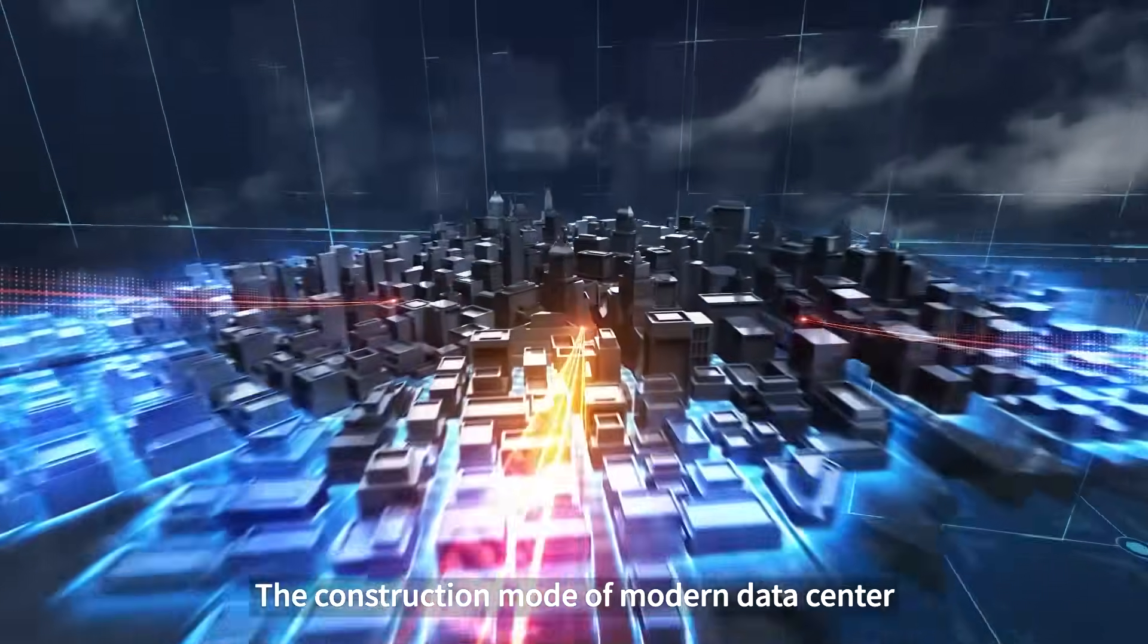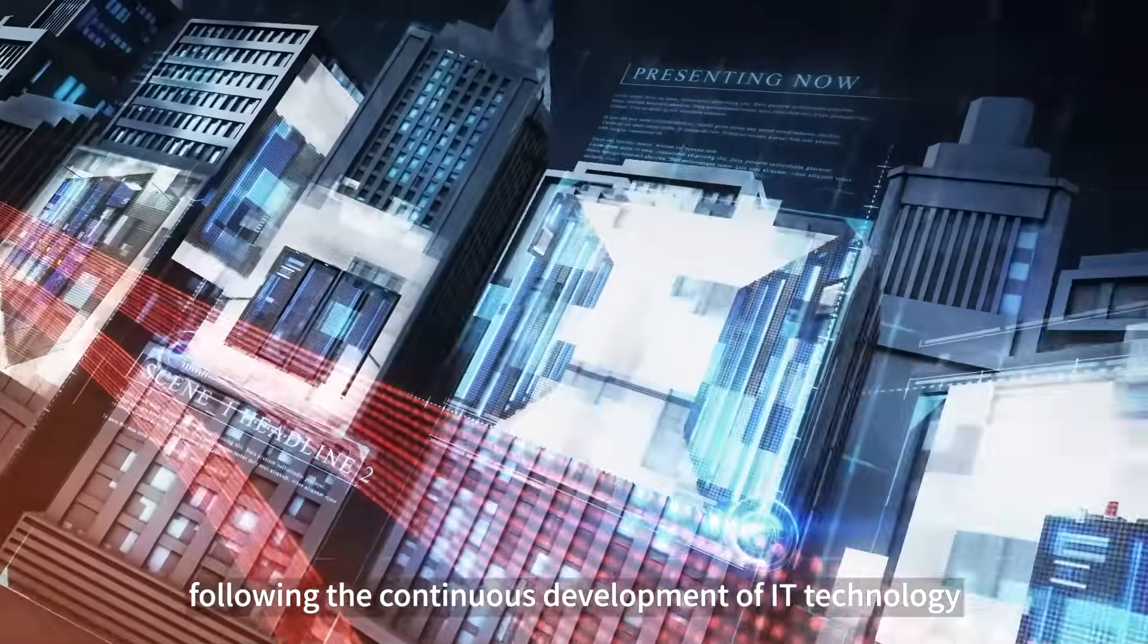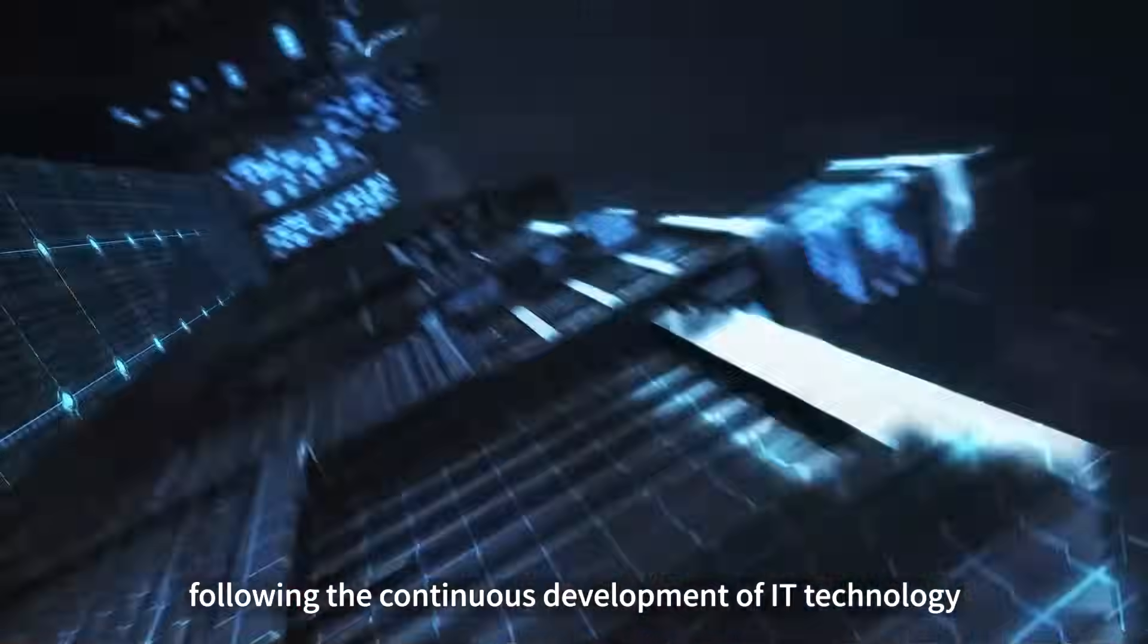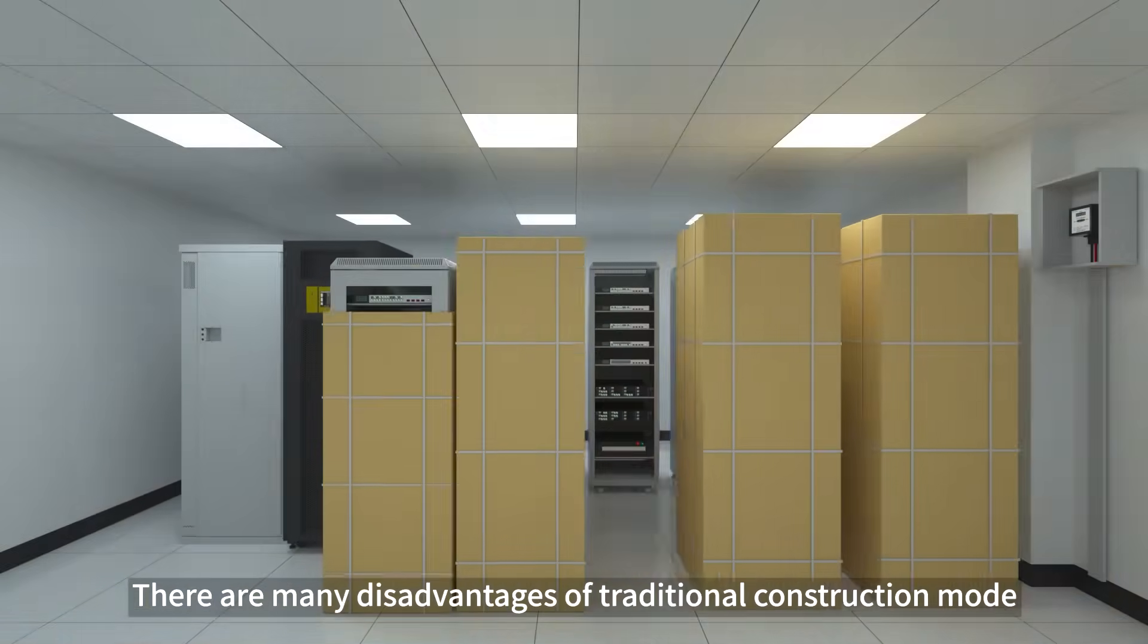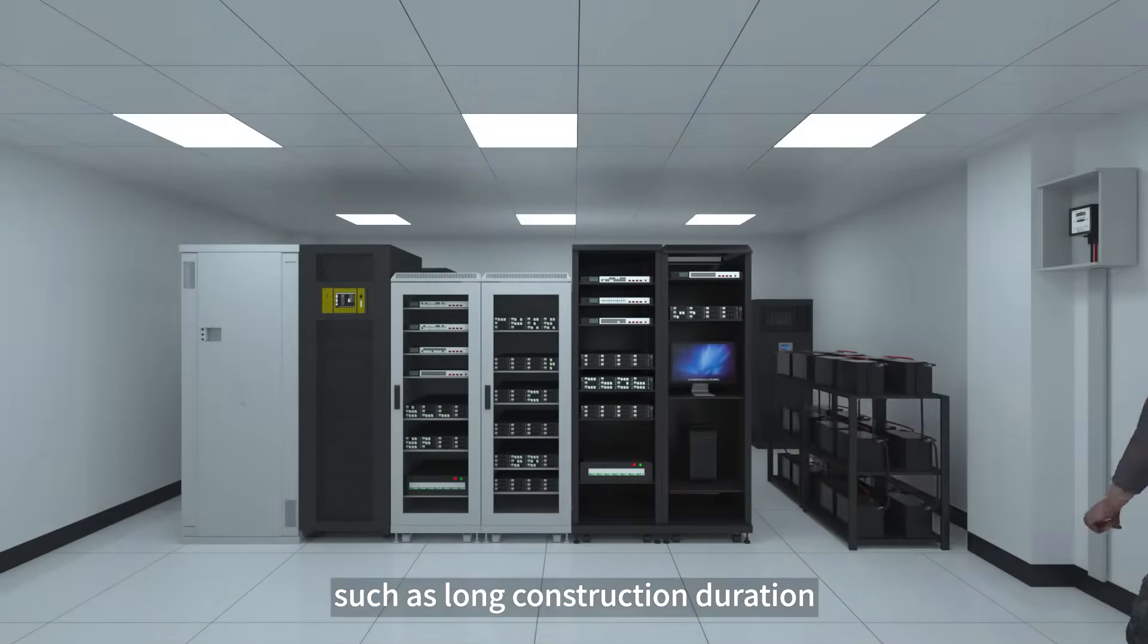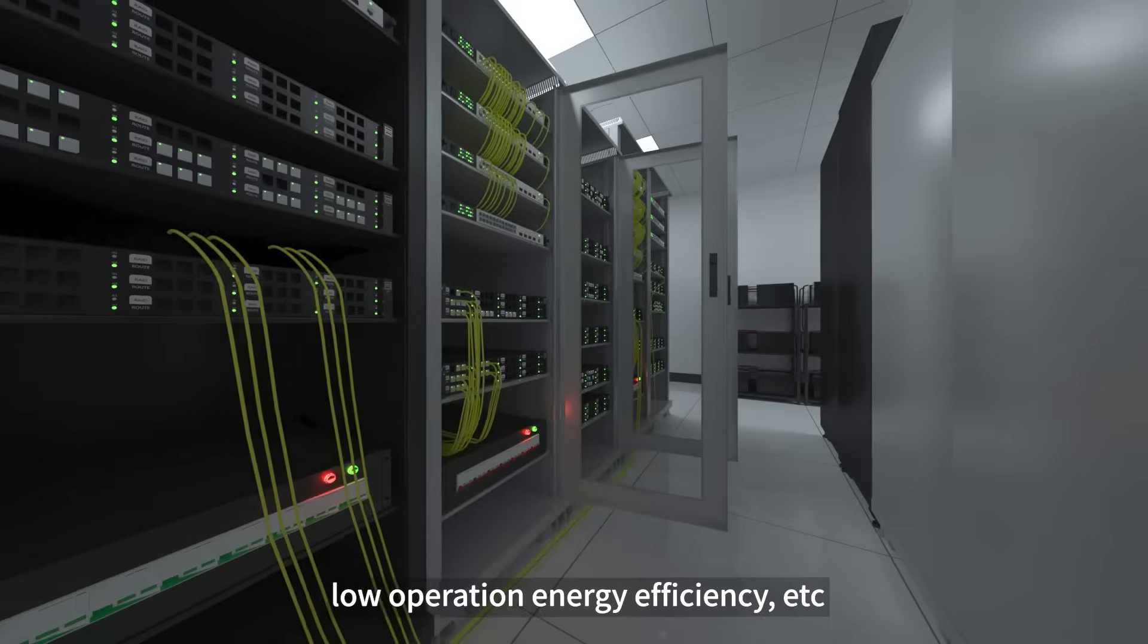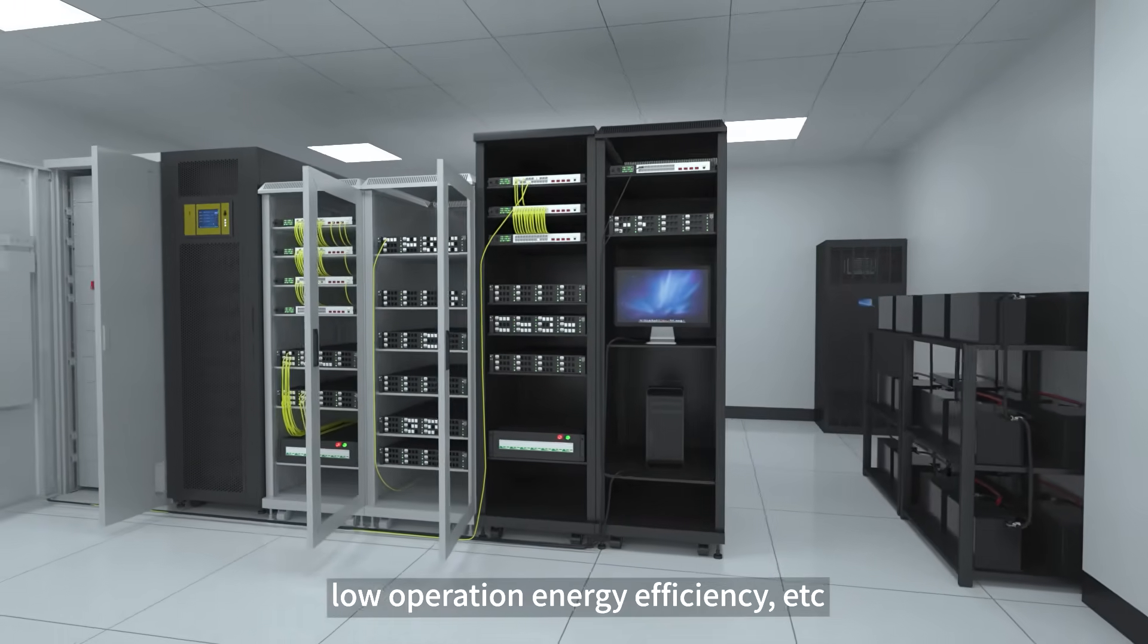The construction mode of modern data centers has been changing constantly following the continuous development of IT technology. There are many disadvantages of traditional construction mode, such as long construction duration, high maintenance cost, and low operation energy efficiency.